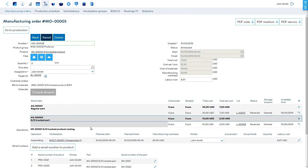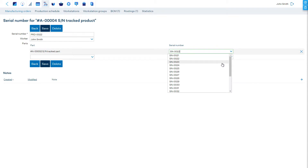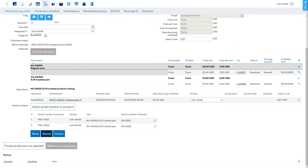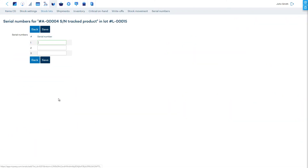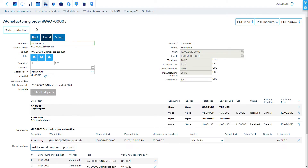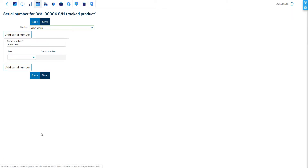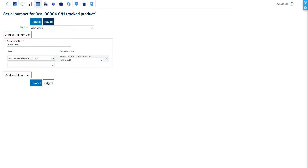If there was any entry mistake, it is always possible to come back and edit the serial numbers details. For entering product serial numbers, it is also possible to open the stock lot of the products by clicking on the target lot to pre-define them. The worker reporting via the My Production Plan functionality is identical — they can use the 'Add a serial number to product' button, scan the serial numbers, and save part serial numbers.